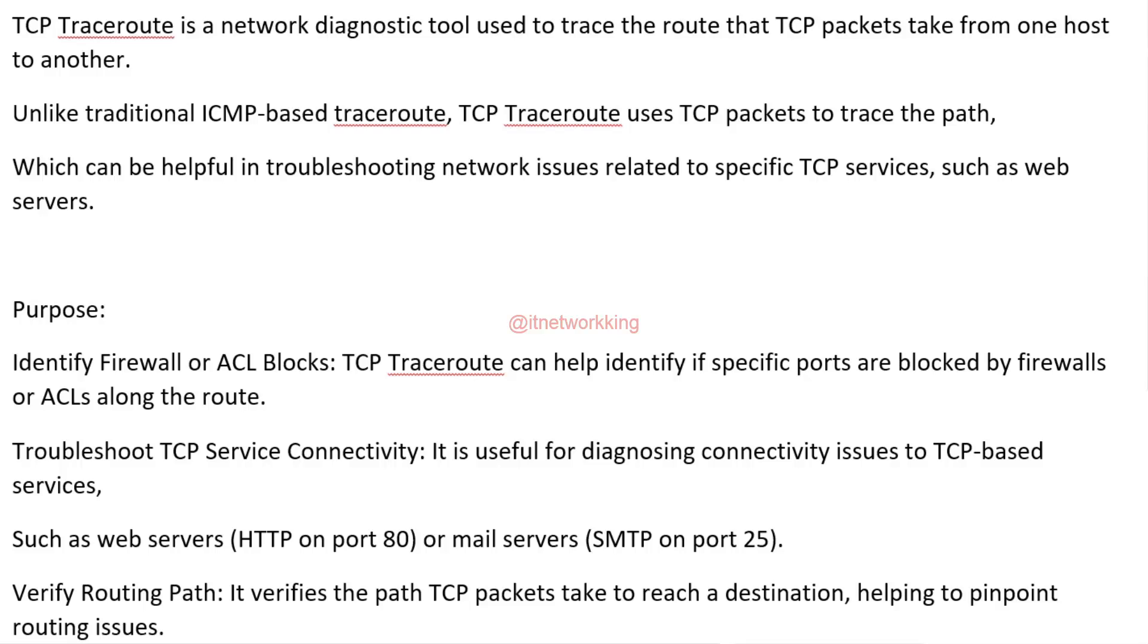Purpose: Identify Firewall or ACL Blocks. TCP TraceRoute can help identify if specific ports are blocked by firewalls or ACLs along the route.